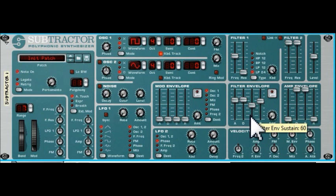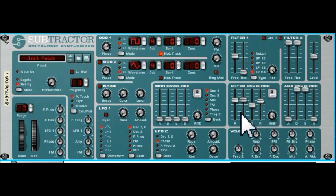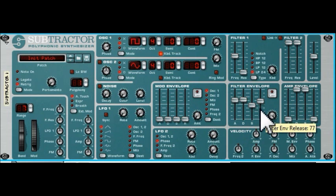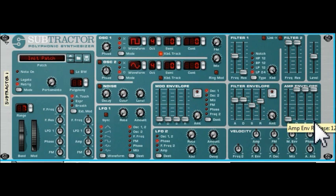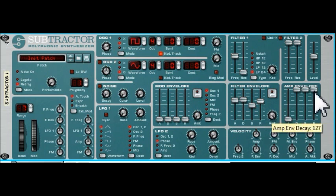I've put the amplitude release right up so that when I release the key the note carries on in terms of its volume, so that we can hear what the filter envelope is doing to the frequency of the filter. We start off filtering an amount, up to a peak — let me just get the settings right.